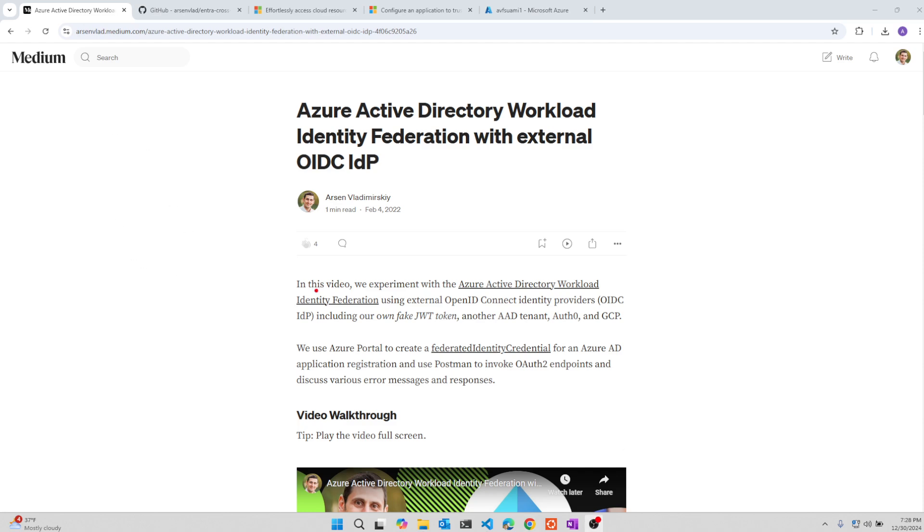Thank you for watching this video. It's a follow-up to an older video back from 2022, where we talked about Azure Active Directory, which has since been renamed to ENTRA, about the workload identity federation.